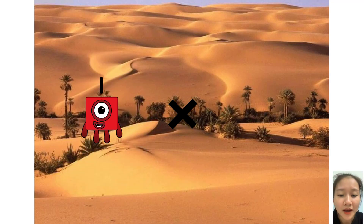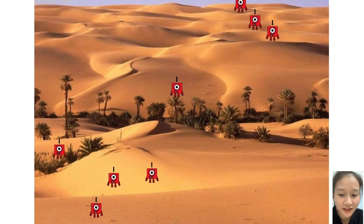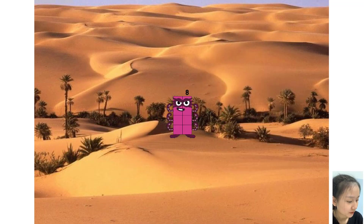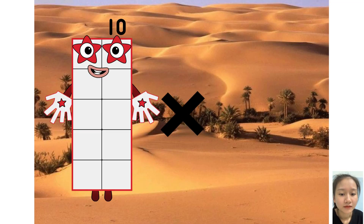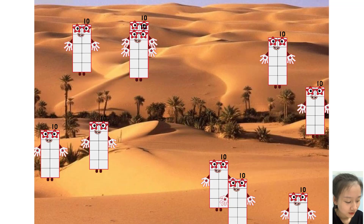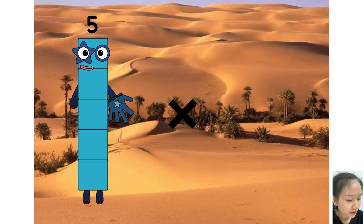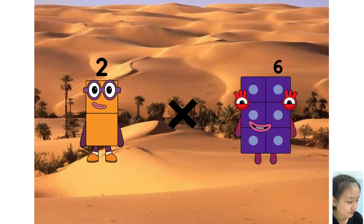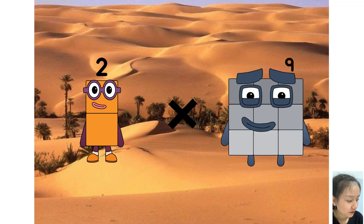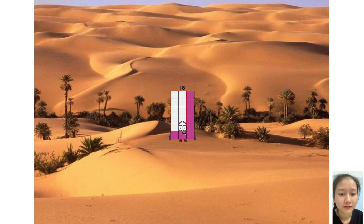1 times 8 equals 8. 10 times 10 equals one hundred. 2 times 9 equals 18.